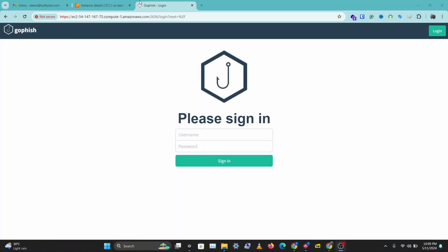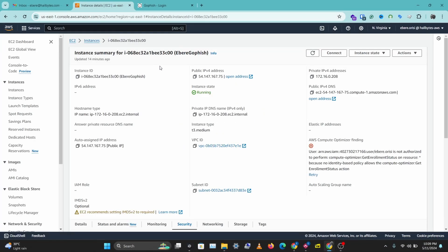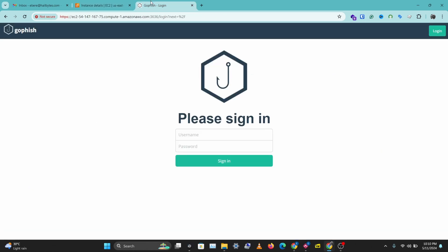So I have my GoFish instance here and if you don't know how to set up GoFish on AWS, I'll leave a link to a step-by-step guide in the description below. Once you have GoFish set up, you can access this via your public IPv4 DNS on port 3636.